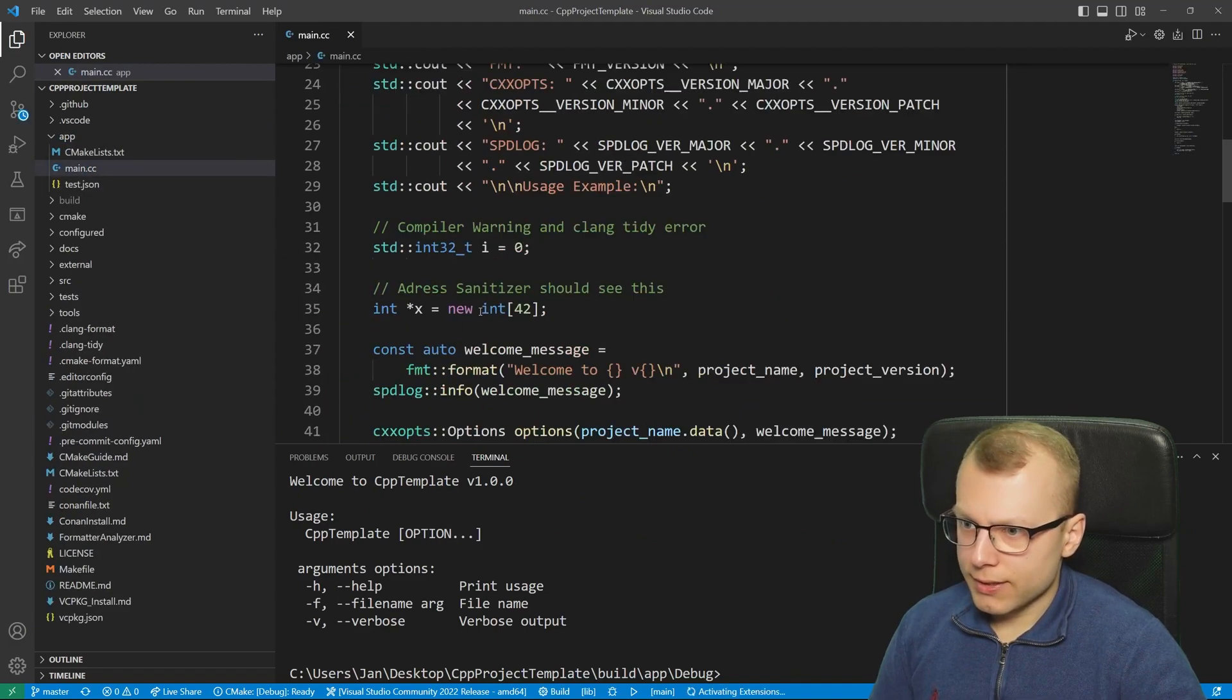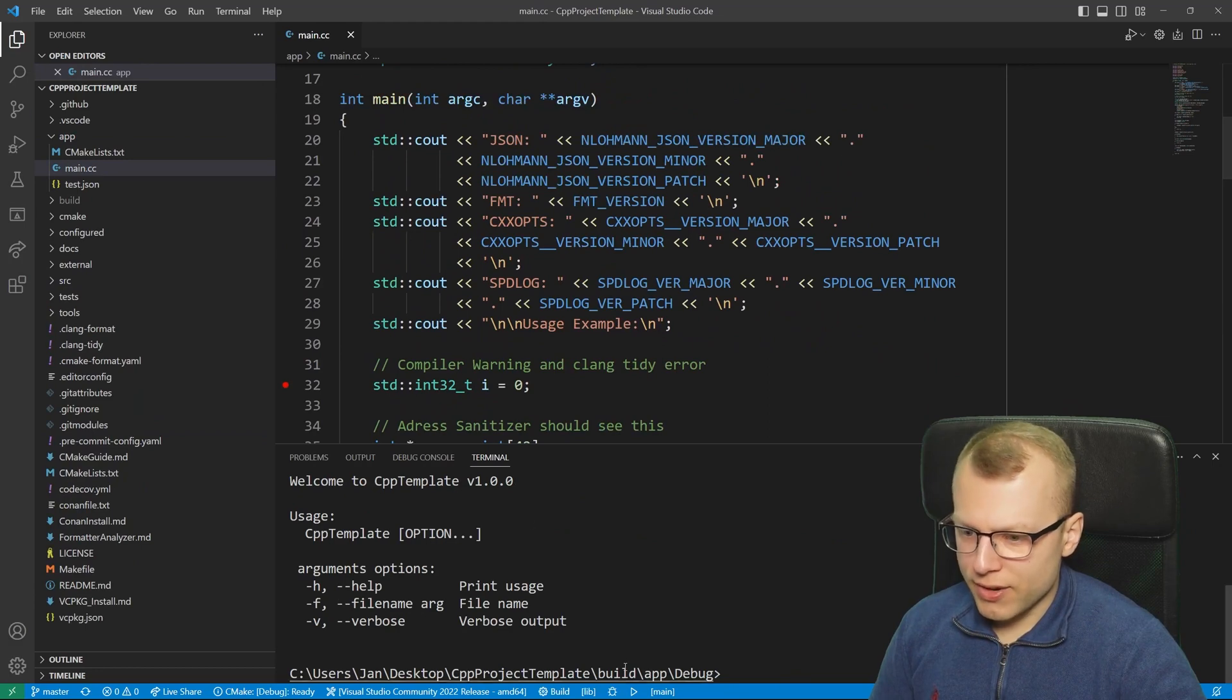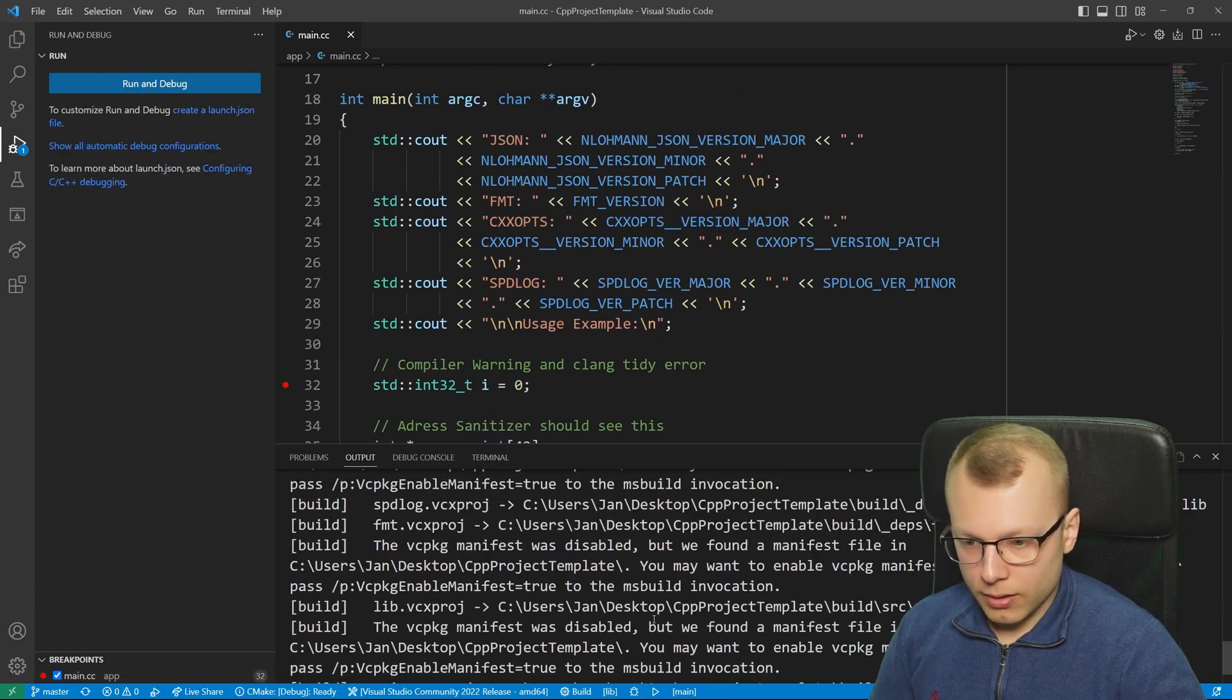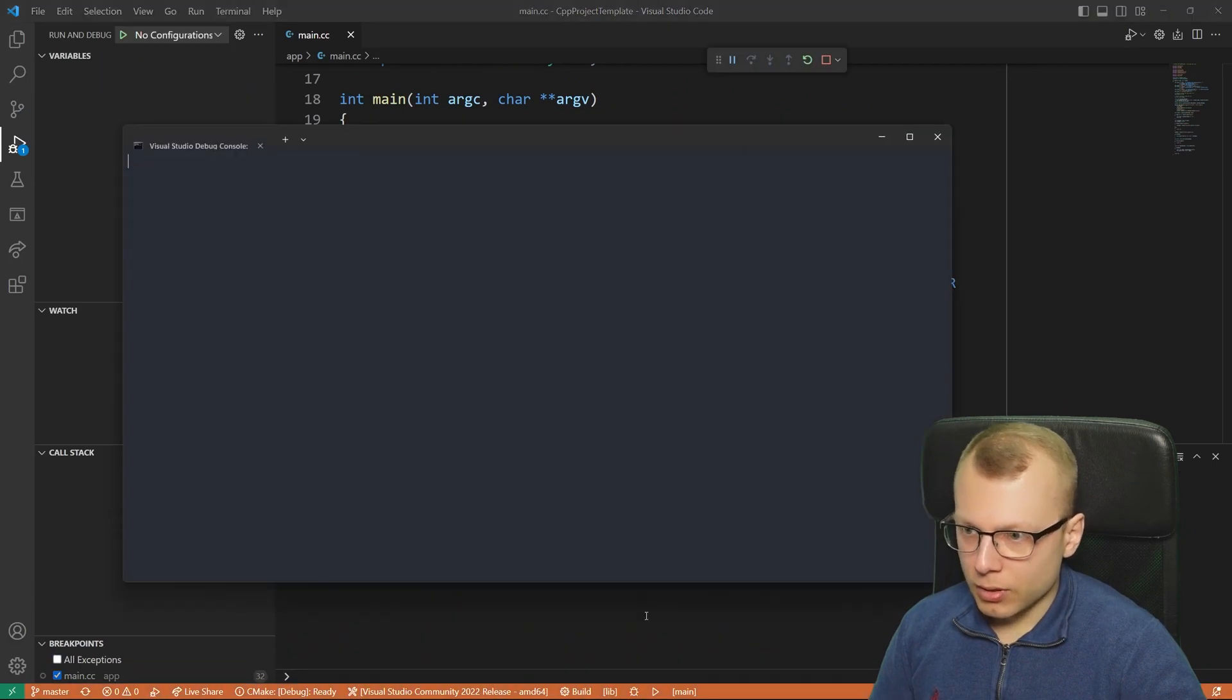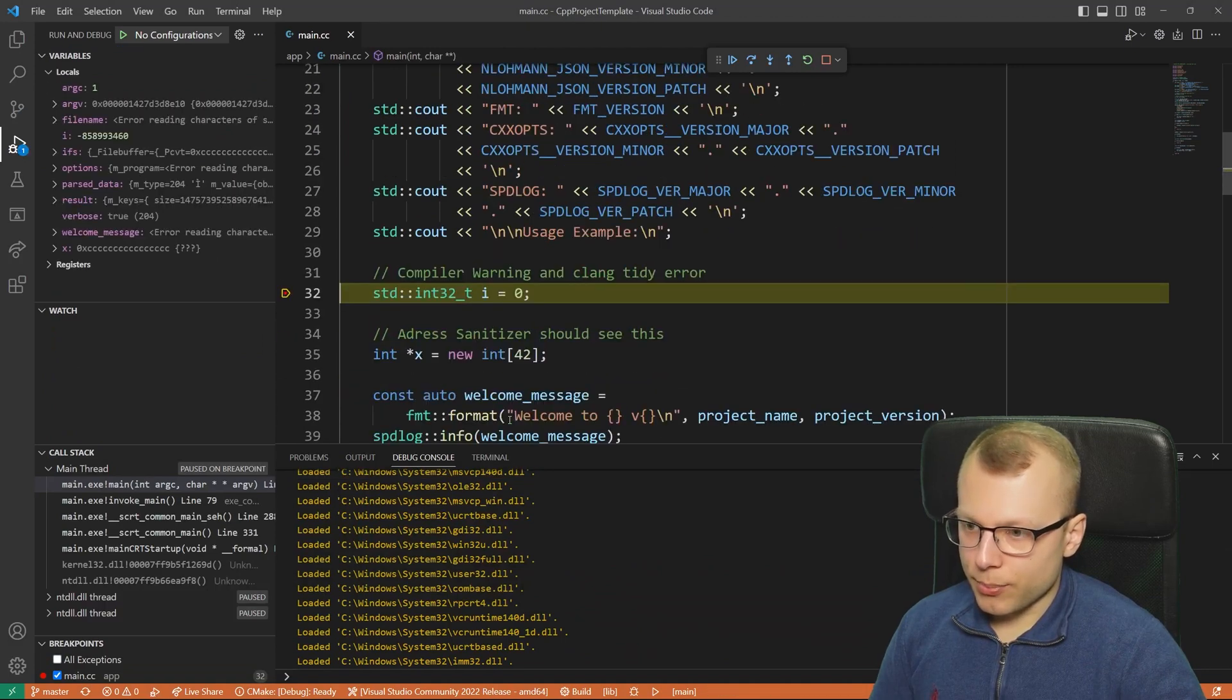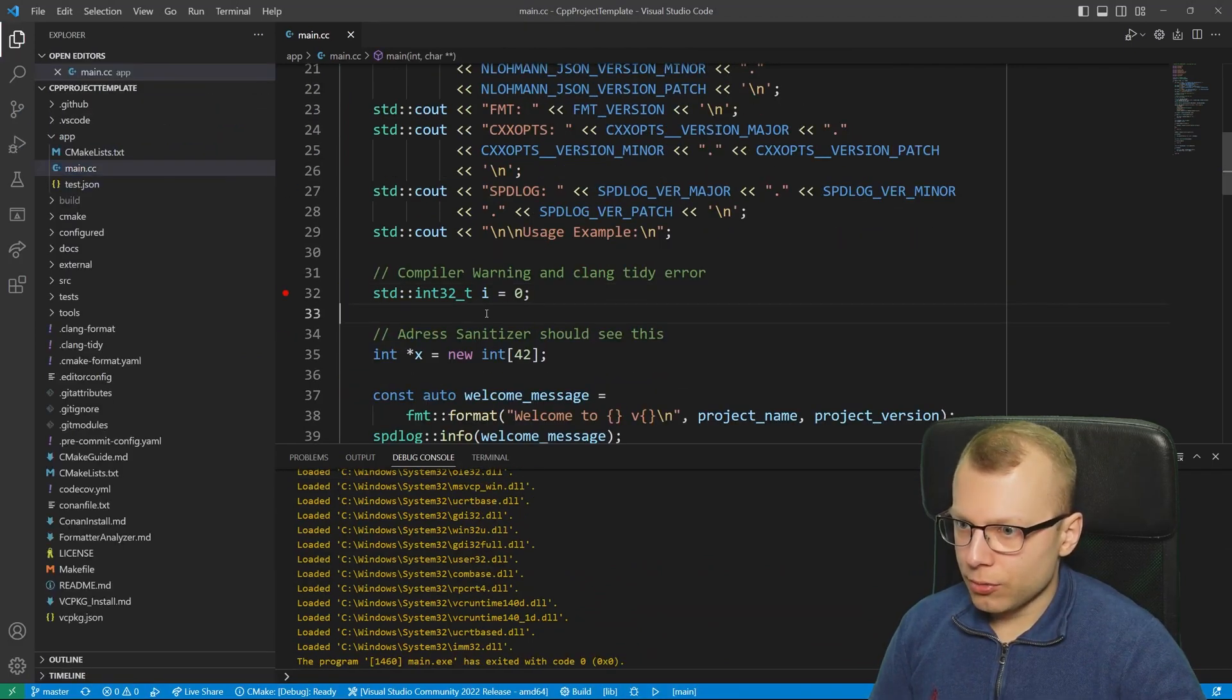If we now want to start debugging, let's say I just want to add a breakpoint here in my main function, we can now click on this little bug symbol and the debugger would start at this point. So I would say it's pretty easy to get started with a CMake project in VS Code.